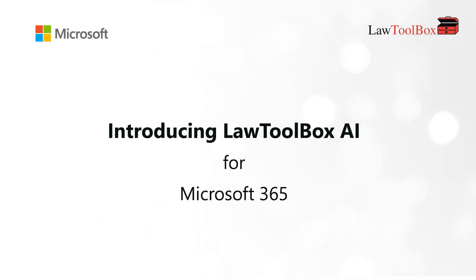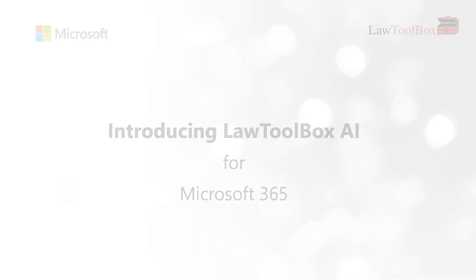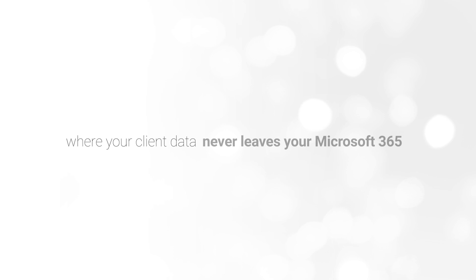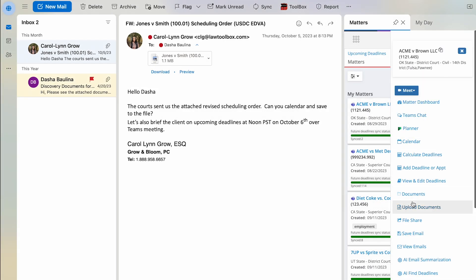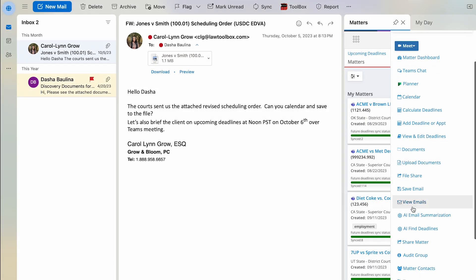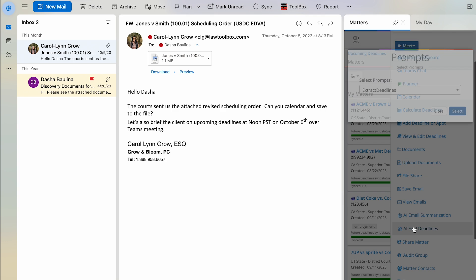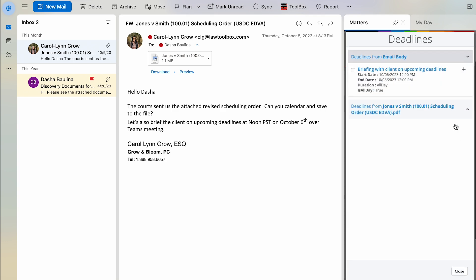Introducing Law Toolbox AI, where your client data never leaves your Microsoft 365 cloud. My Law Toolbox Assistant extracts meetings and deadlines from handwritten or PDF orders.